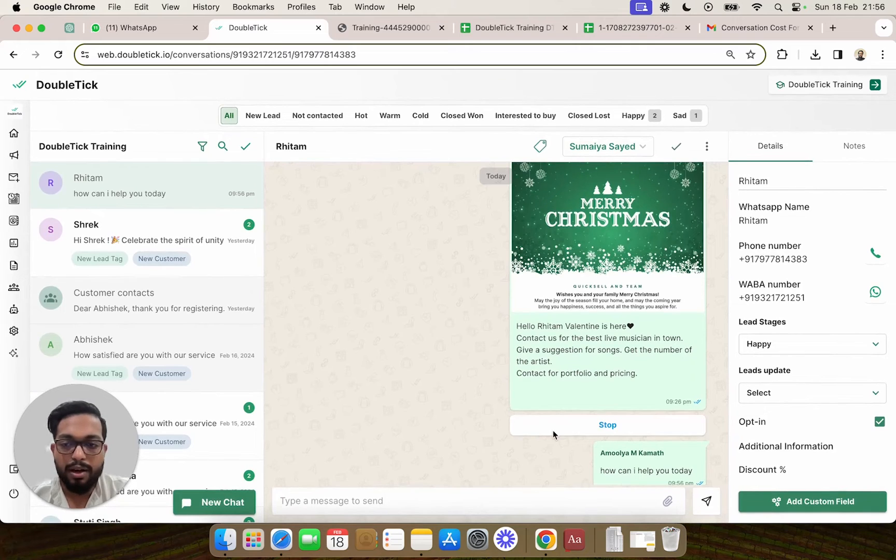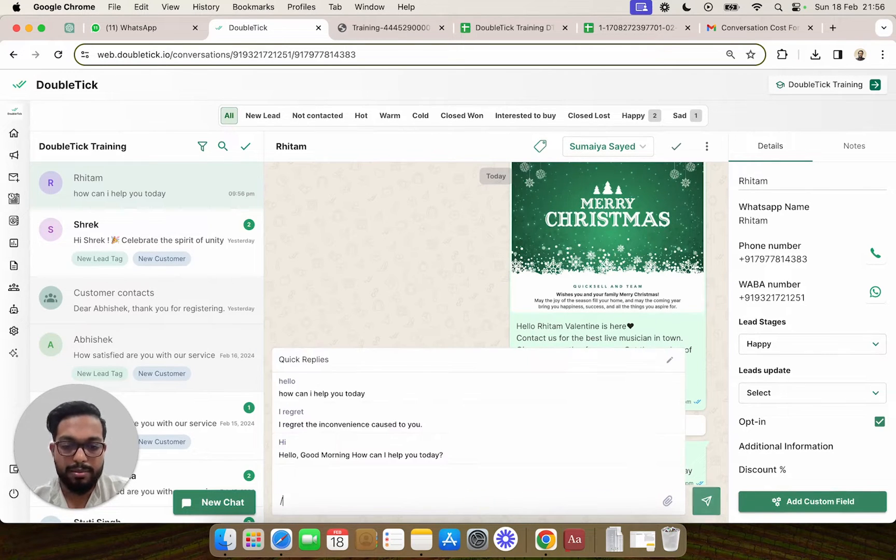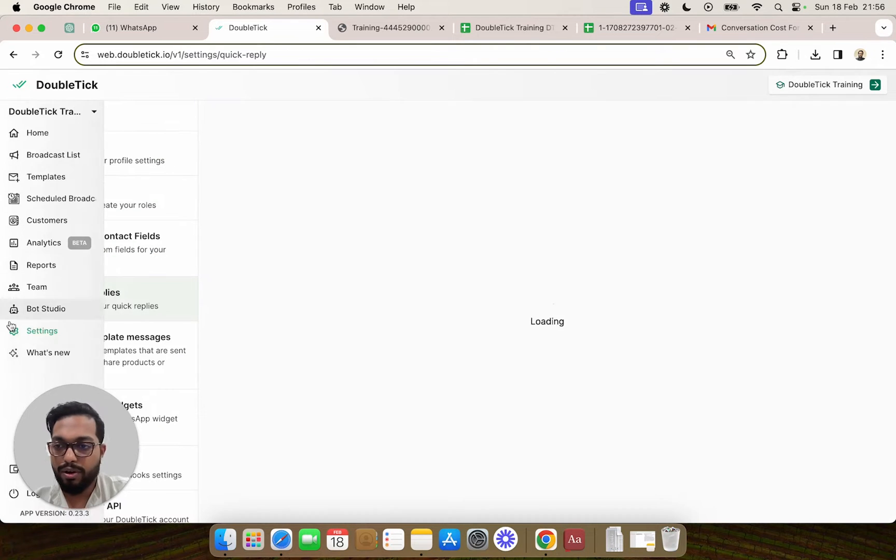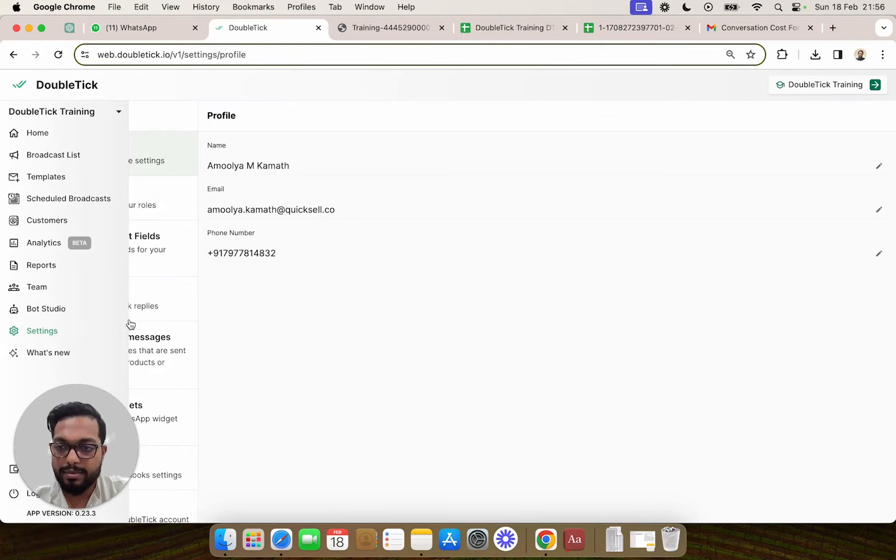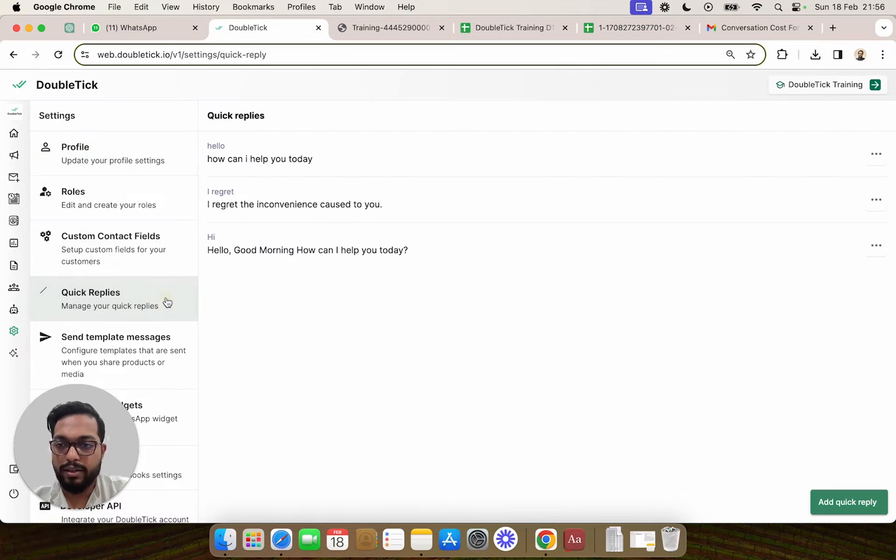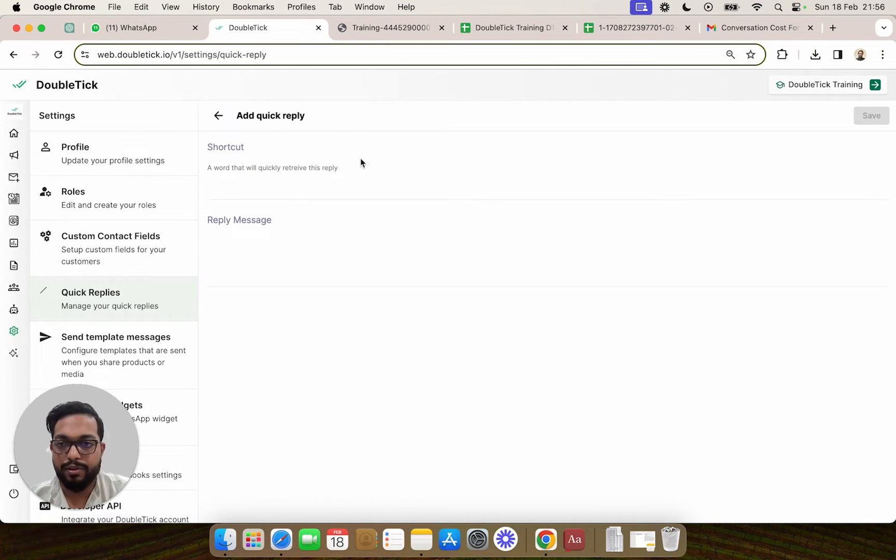Now, how to create quick replies? You can directly come to a chat, click on the slash icon and click on edit, or you can come under settings and you can find the quick replies option here.